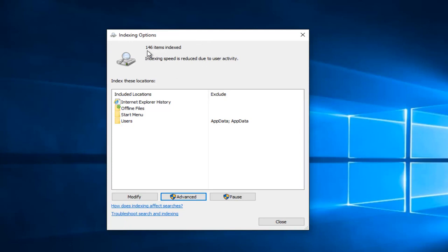Just be patient. You can see how slow this process is. Allow a good half hour to an hour or even more. Just be patient with it and just let it run. When this is done, I will be right back.